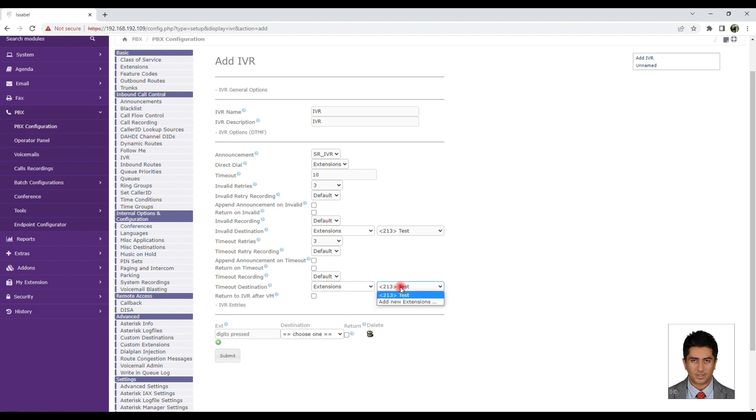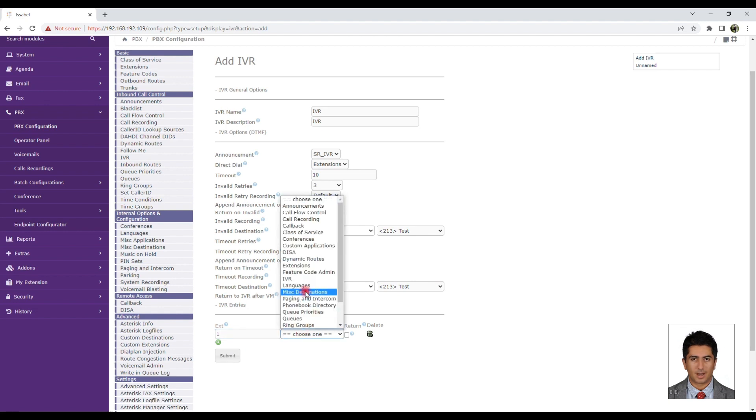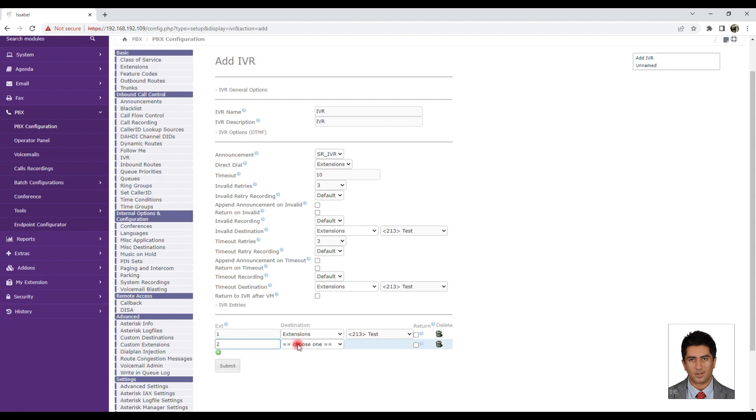Time Out Destination: Specify what the recipient will be directed to after a timeout, such as connecting to another IVR, another announcement, a specific extension, or ending the call.